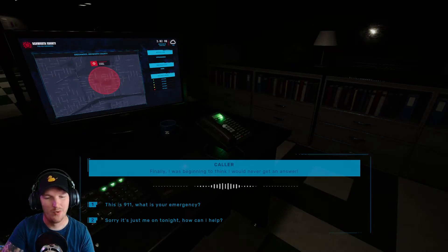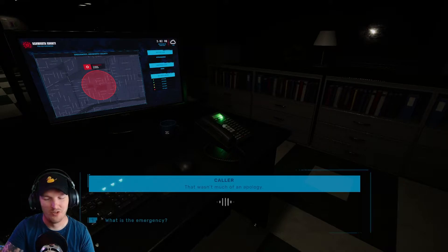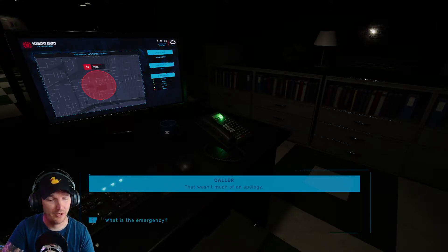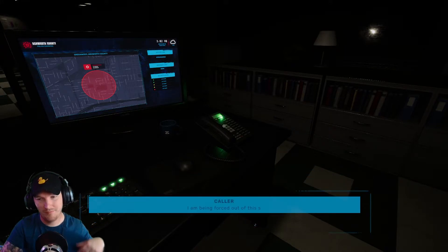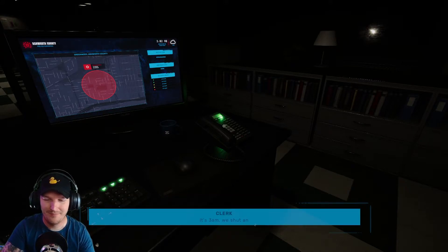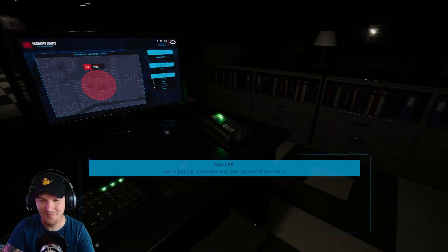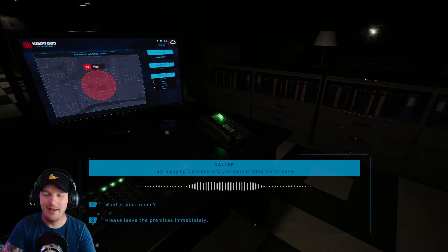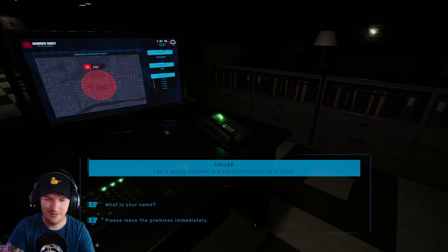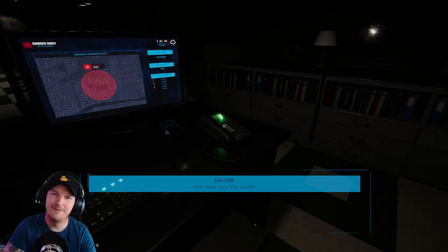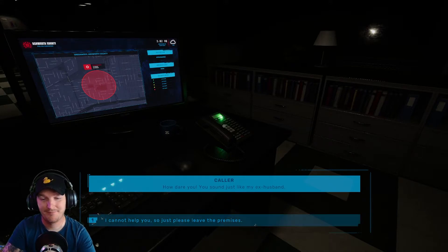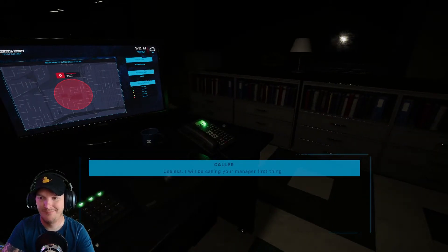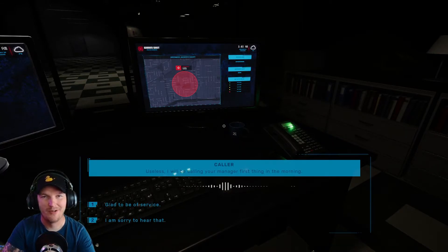Bitch, this is 9-1-1, what is your emergency? I wasn't apologizing, what is the emergency? I said what is the emergency? Karen, it's 3 a.m. Nobody can, please leave the premises immediately. How dare you, you sound just like my ex-husband. I cannot help you, so just please leave the premises. Do it, do it. I am sorry to hear that.